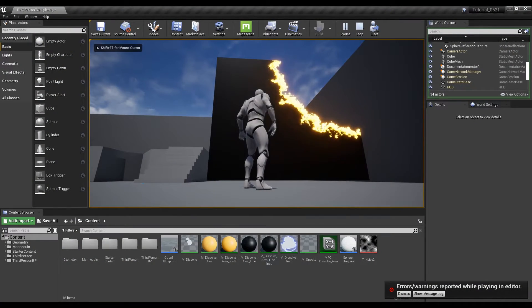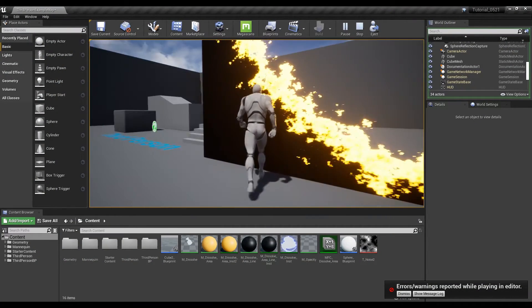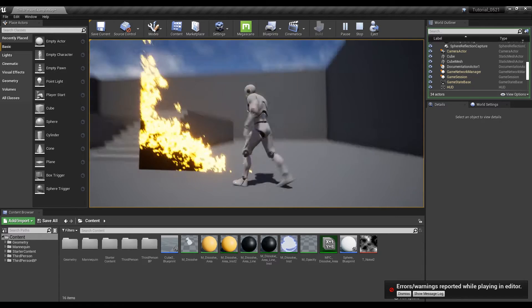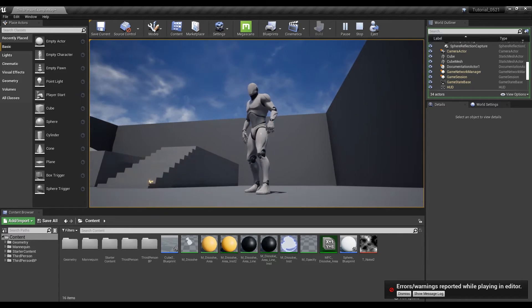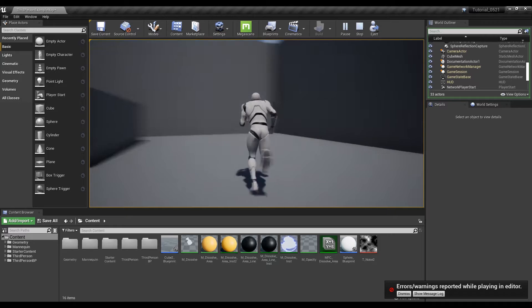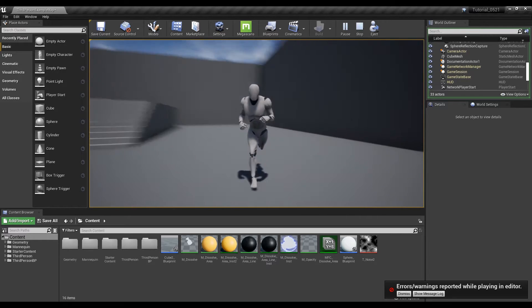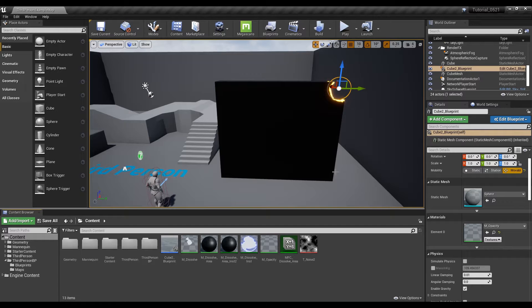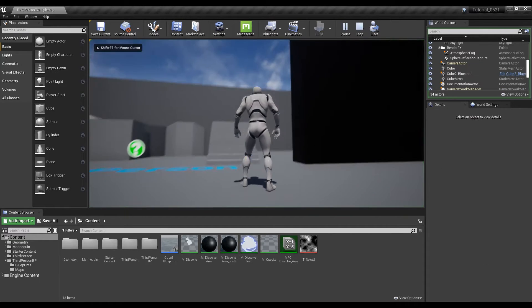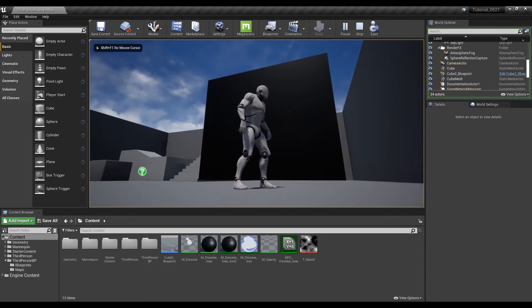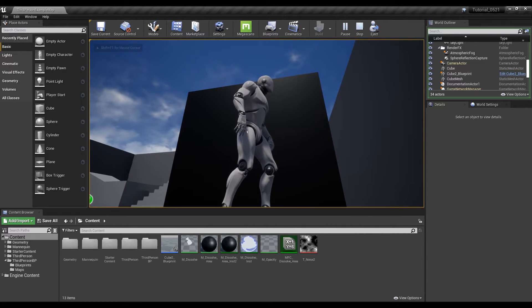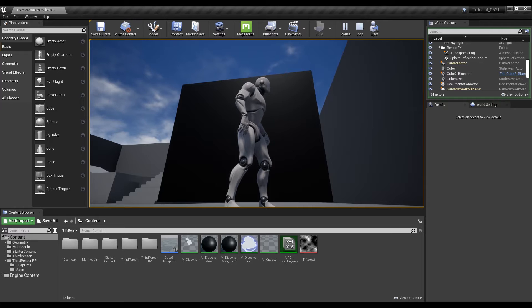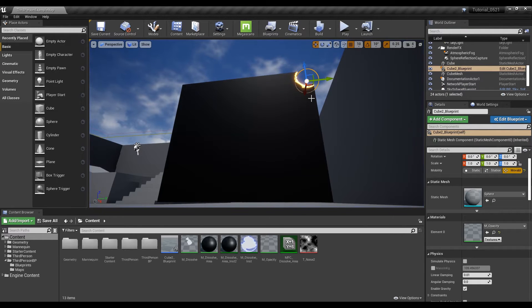This time we are going to create the effect of dissolving and disappearing. Following the two previous tutorials, when you play the game you can see there is no change in the material. This is because the cube blueprint has only been initialized in the construction script, so it was not affected by the tick in the game.